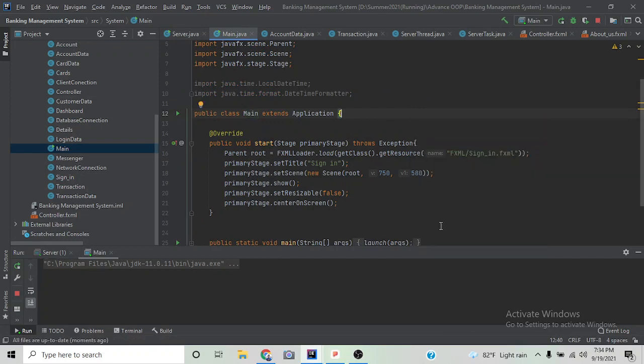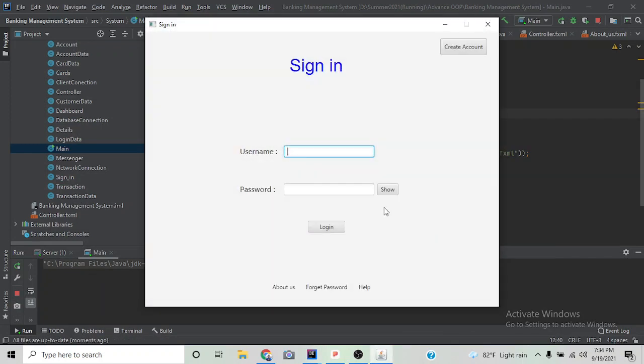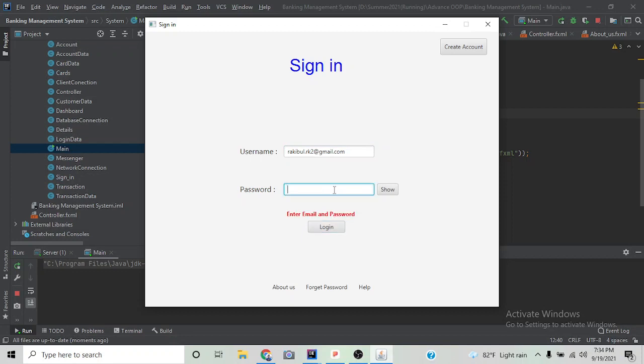This is the client panel. If we run the client panel, it will take us to a login page. We have to enter our email and password in order to login into the system. If we leave the password field blank, it will give us an error message.